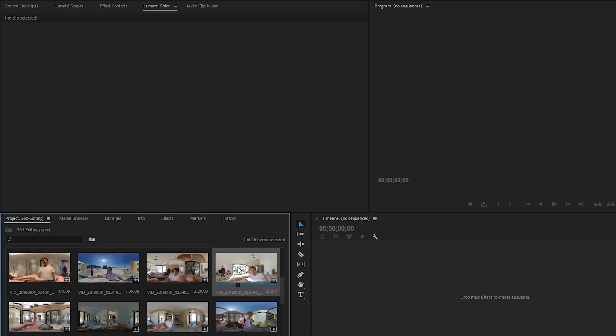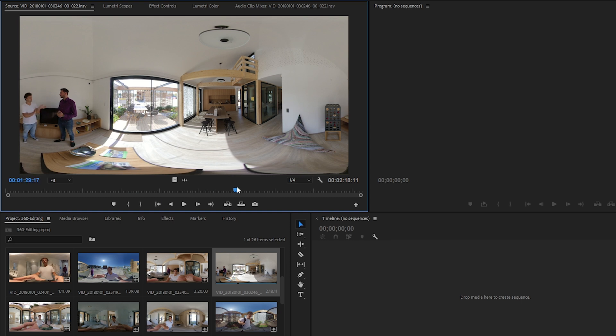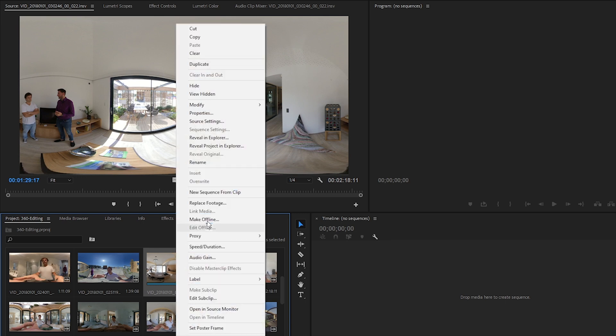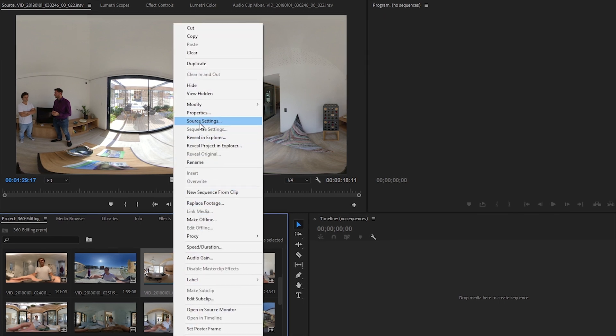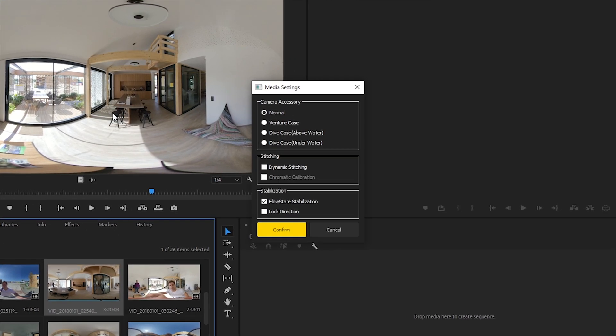Now the Insta360 plugin automatically makes some adjustments, just like in the standalone app. But of course we can play around with further settings. I right-click on the footage in the project folder, and I go to the source settings to get access to further options in stitching and stabilization.